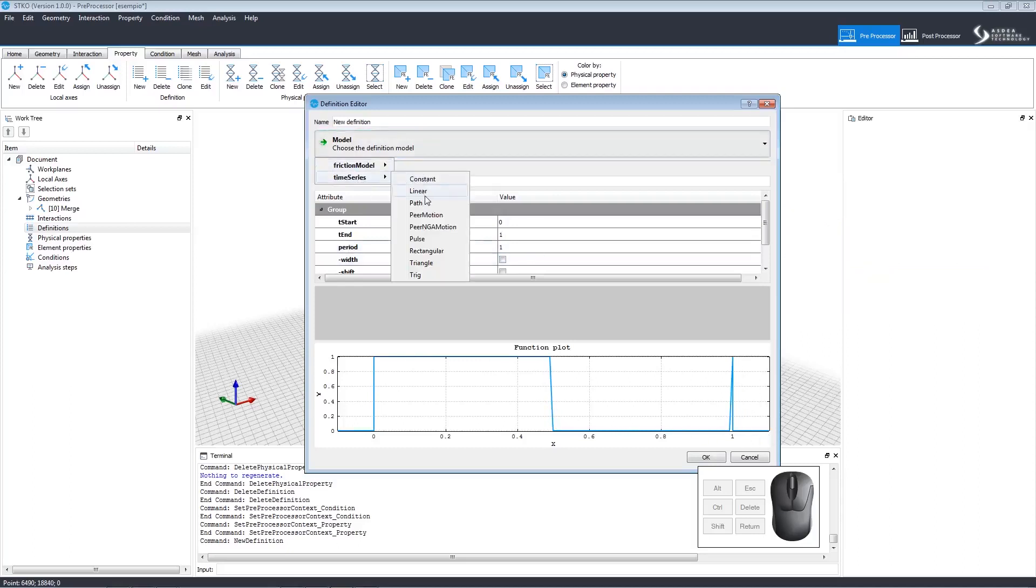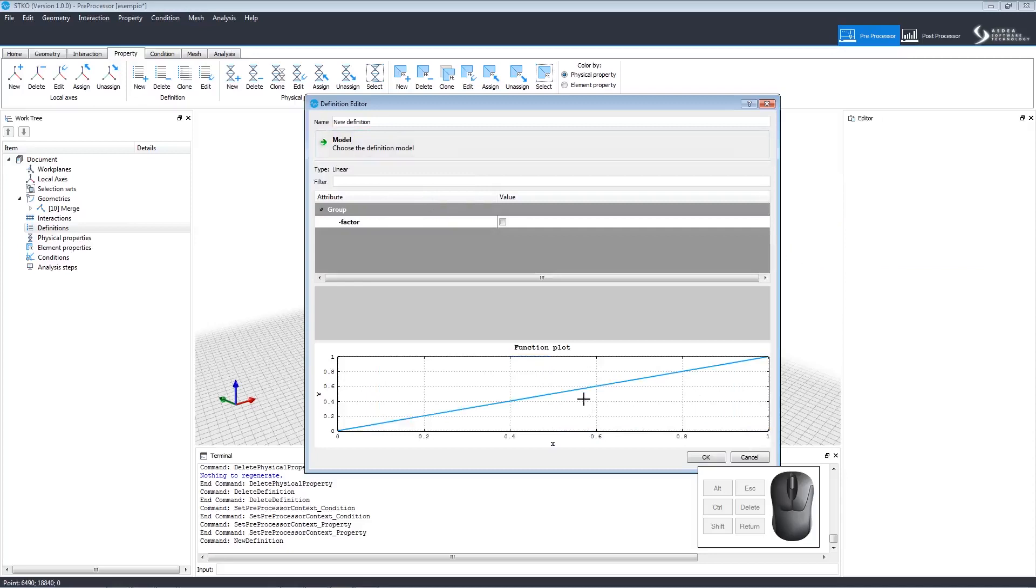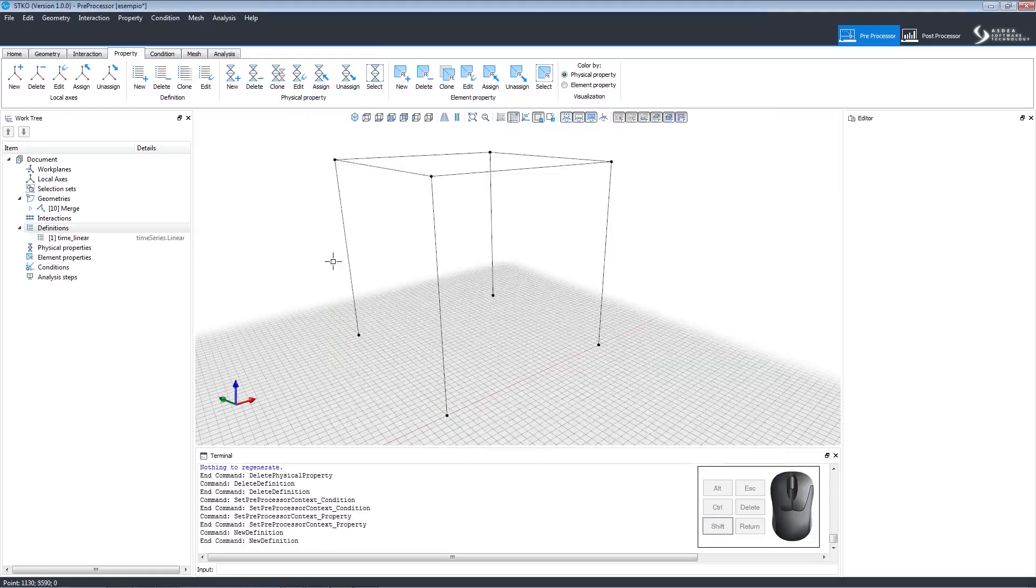Choosing Linear obviously will show a linear function plot. Let's rename the definition as Time Linear and click OK to create it. This will appear in the work tree.